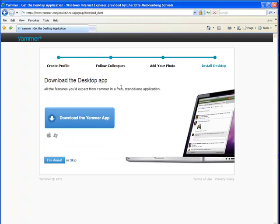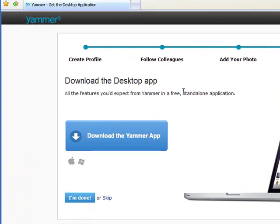Now here you can install the desktop app. Some people seem to really like the app, others don't. That's totally up to you whether or not you choose to install it. I have chosen not to, so I'm going to skip this one as well.